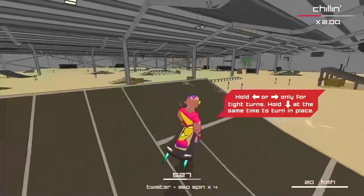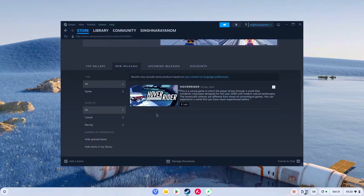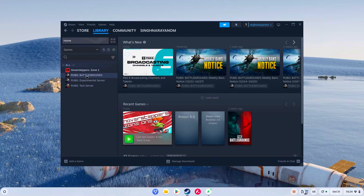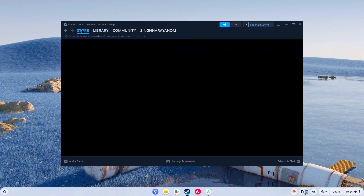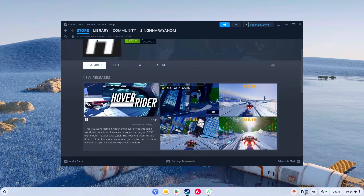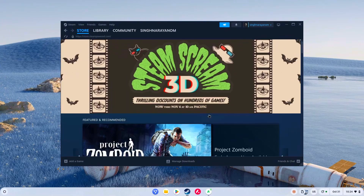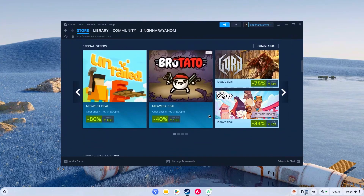It feels awesome to play this game. Let's just go back to the Steam application. I did try PUBG, but the thing is, it doesn't work. A few games that have a built-in cheat tracking or cheat prevention system — those games will not run on Linux or Chrome OS. But other than that, most of the games are running amazingly on it.